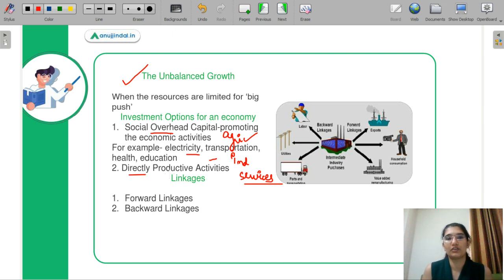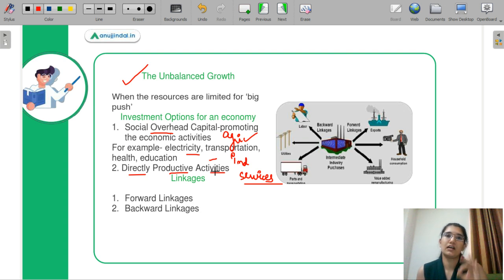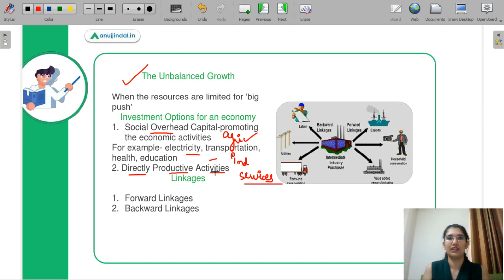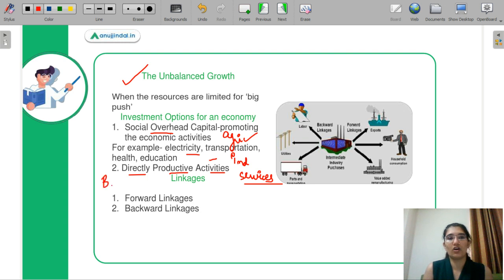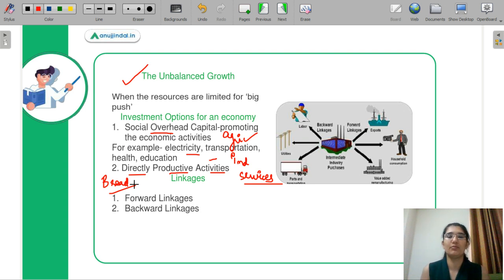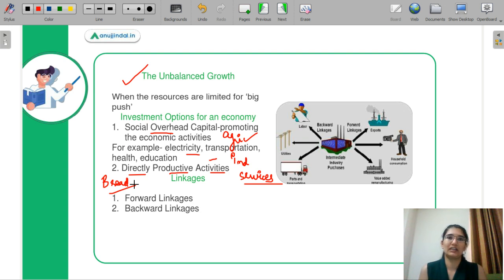Next are directly productive activities. These are activities where any development is confined within them and there are no positive spillovers like social overhead capital. It is easy to invest in directly productive activities because you can generate sale immediately. For example, if you invest in a bread-making industry, you can make bread immediately and get immediate income without waiting for leakages and broader growth in the economy.